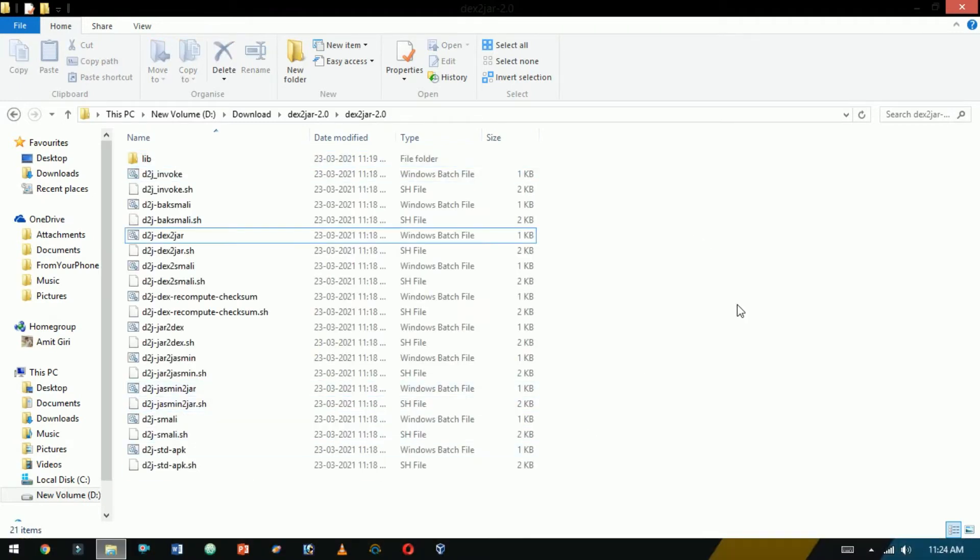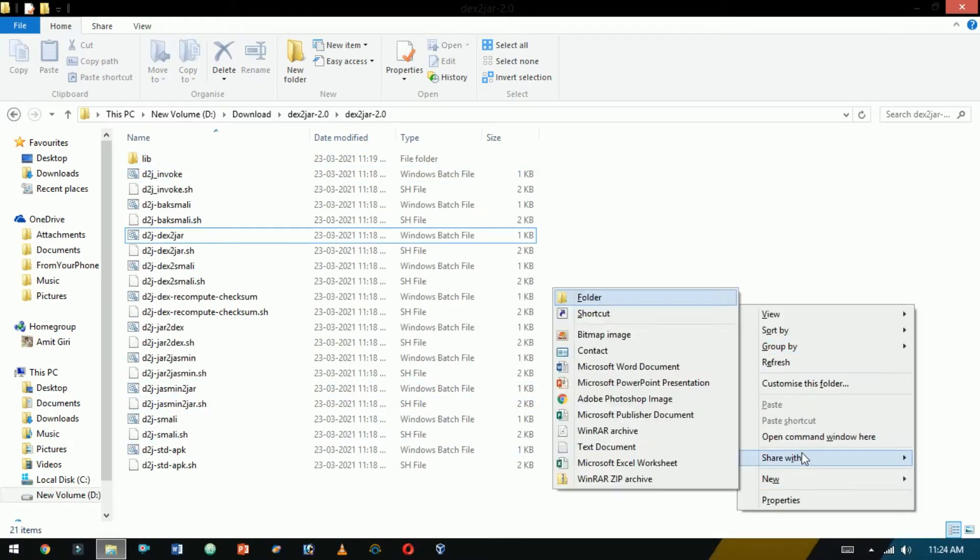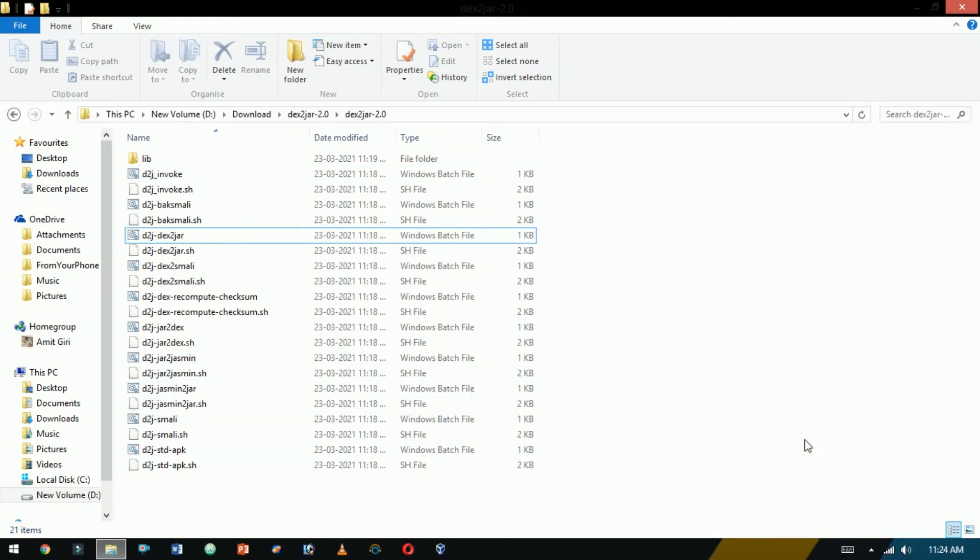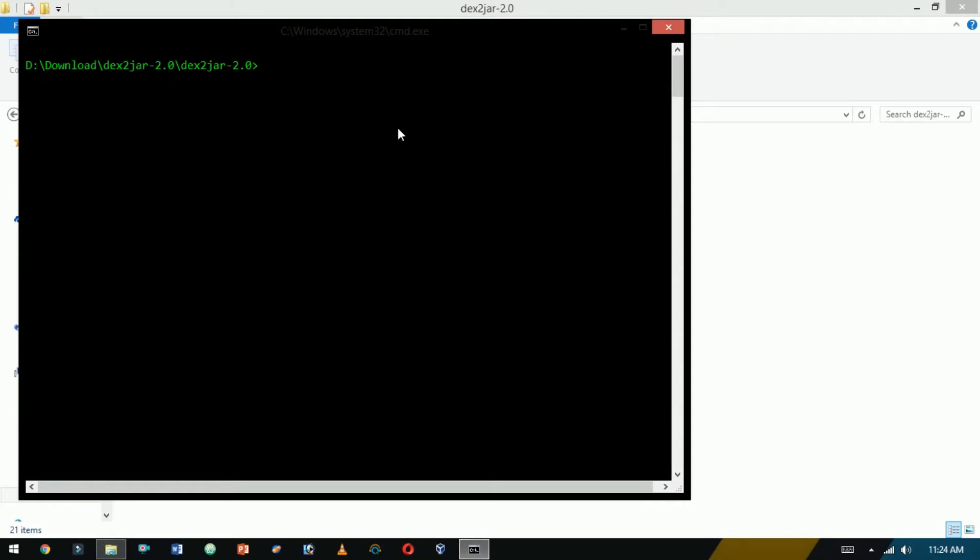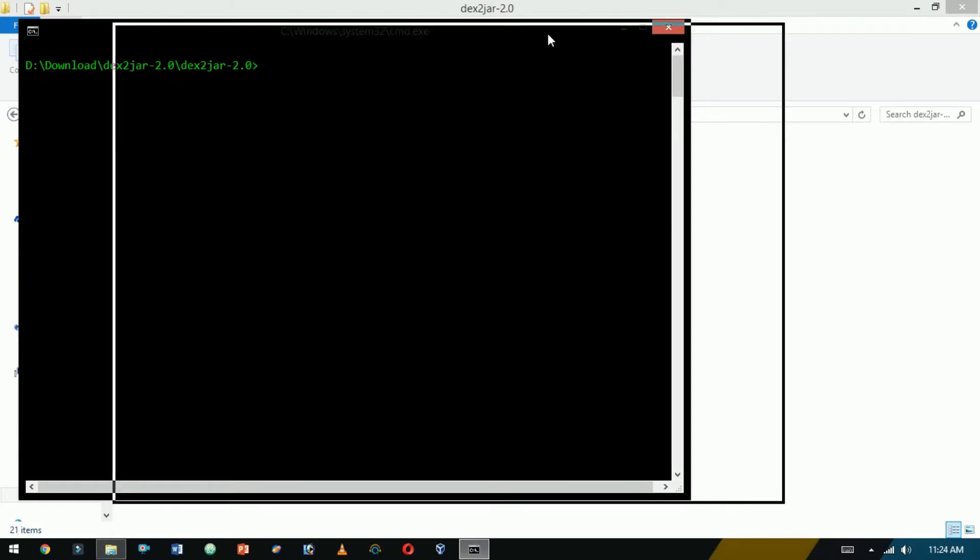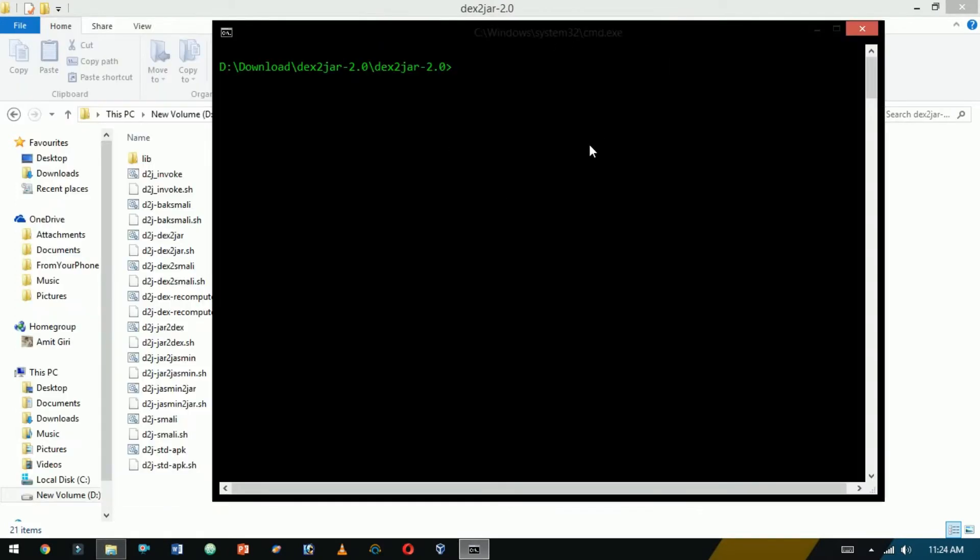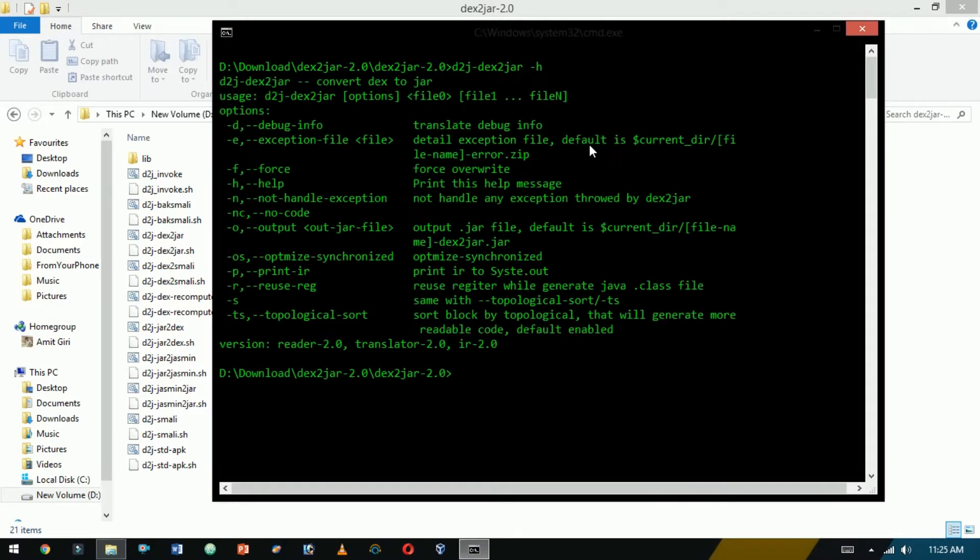From here open the command prompt by pressing Shift and right-click on the mouse. Now let me just start with the help command. Type D2J-dex2jar hyphen H.